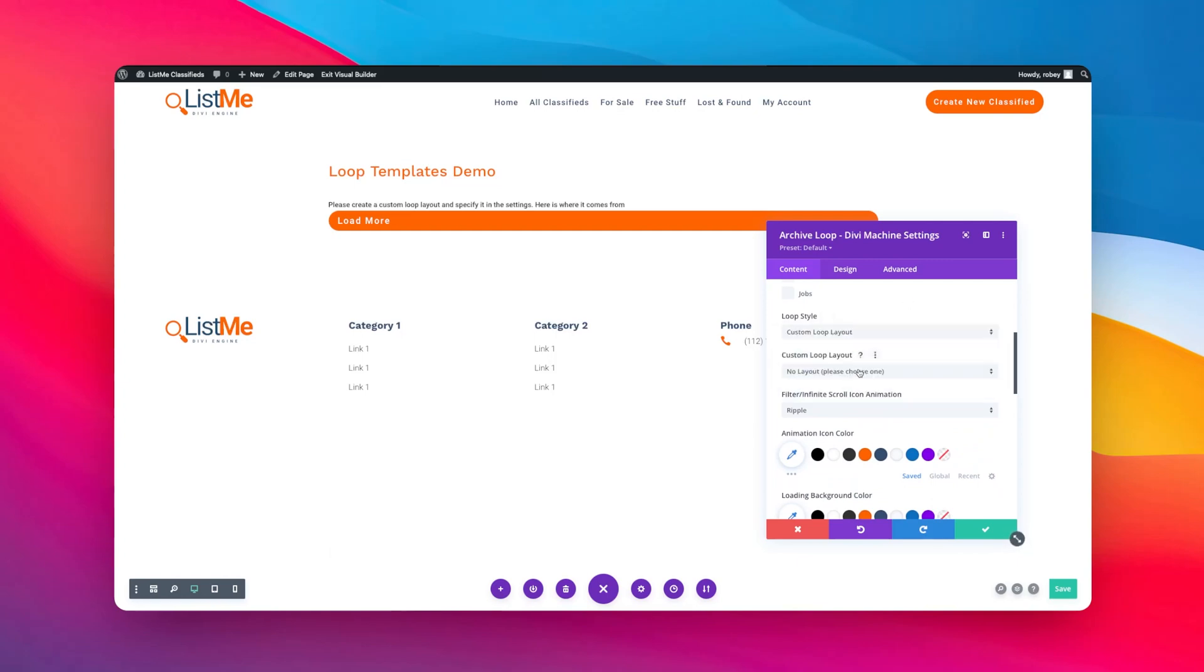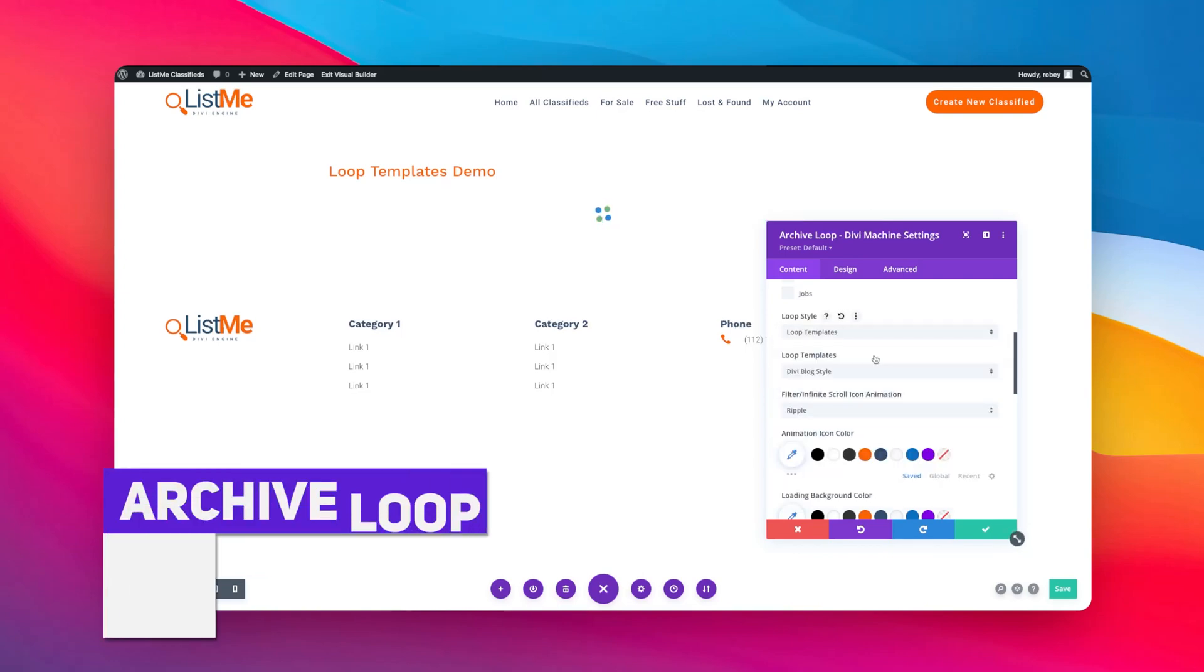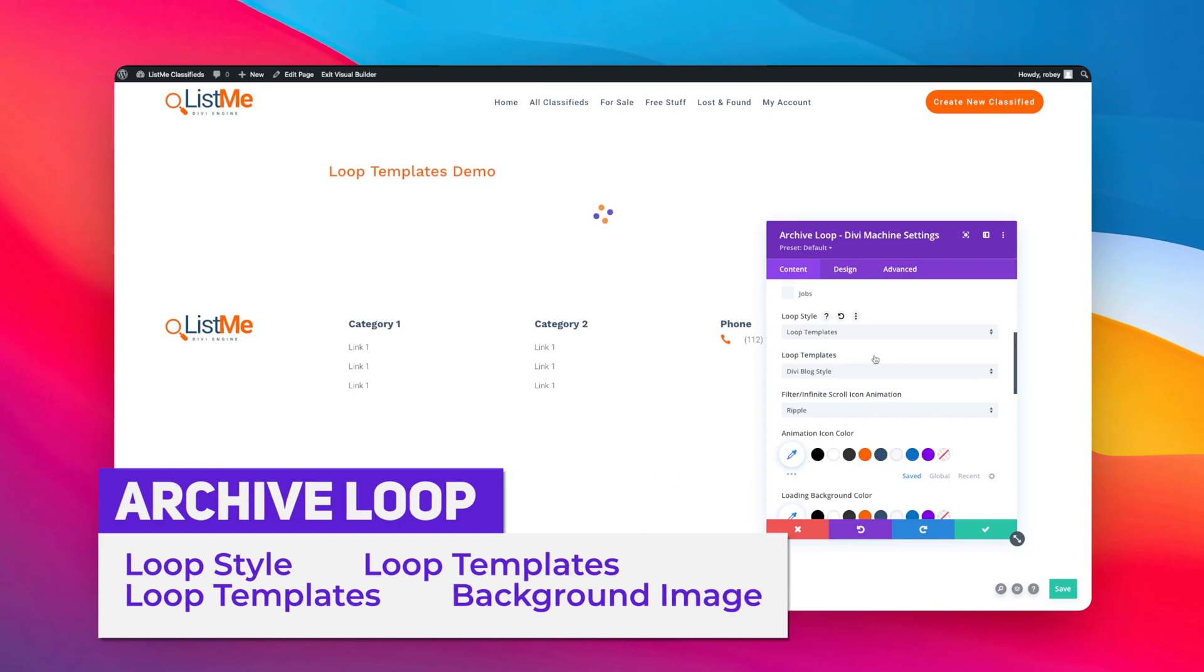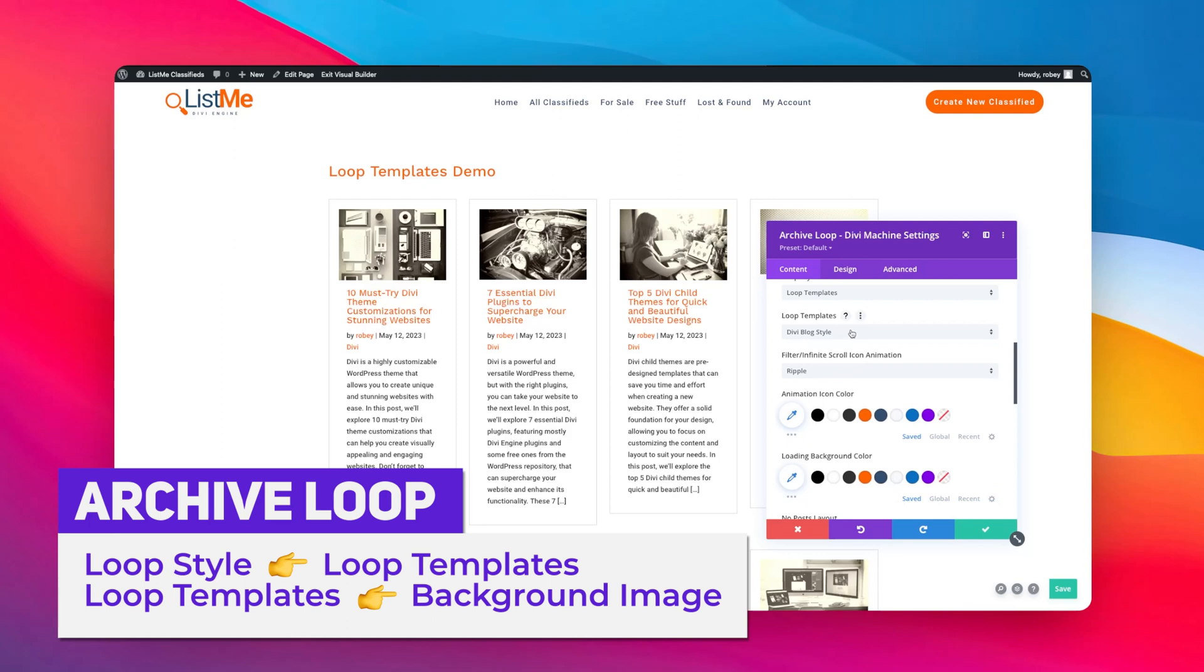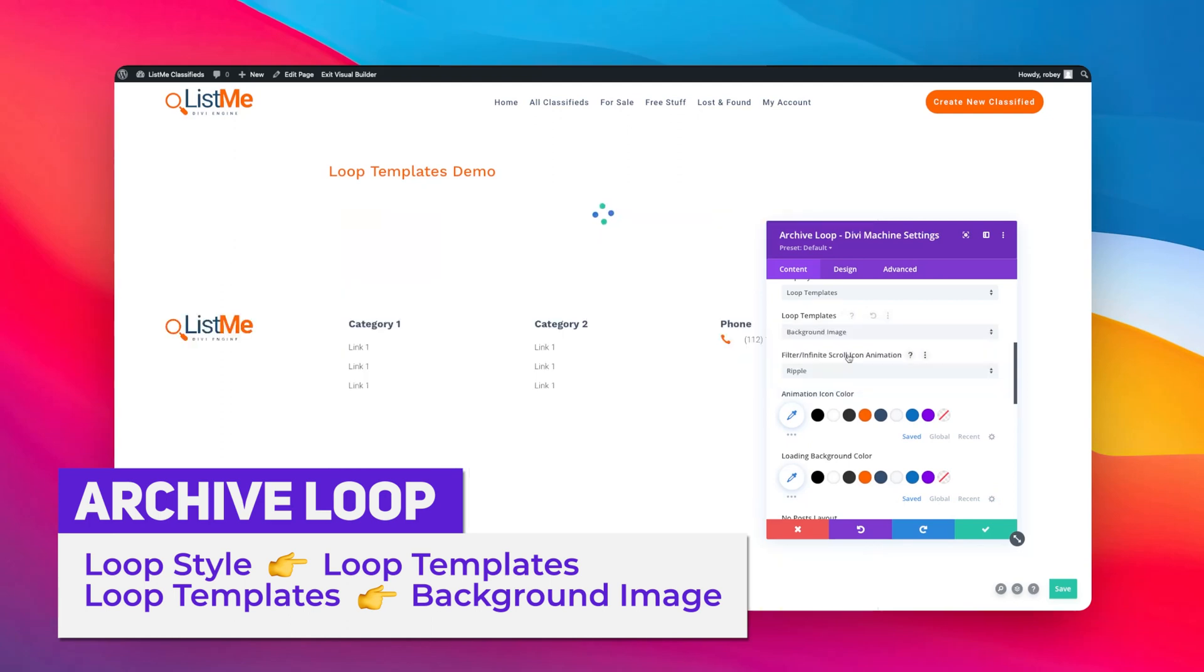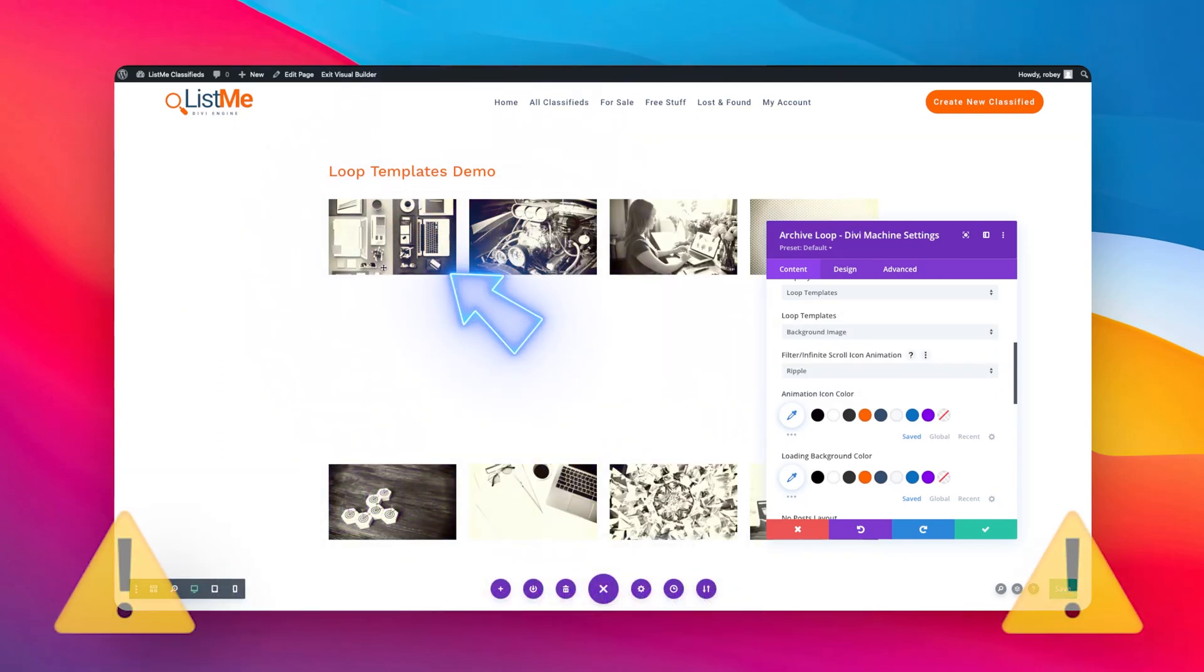And then here where it's loop style, you can go ahead and select a custom loop layout. Then of course you would need to specify that here, and there are a few options. But this is the new thing: loop templates. Now when you select loop templates, it's going to by default pull in the Divi blog style.